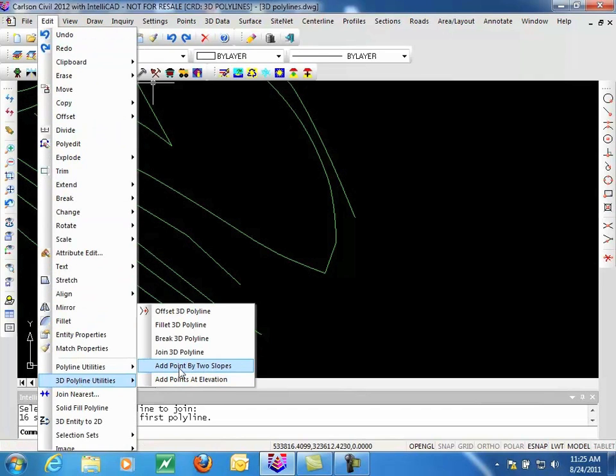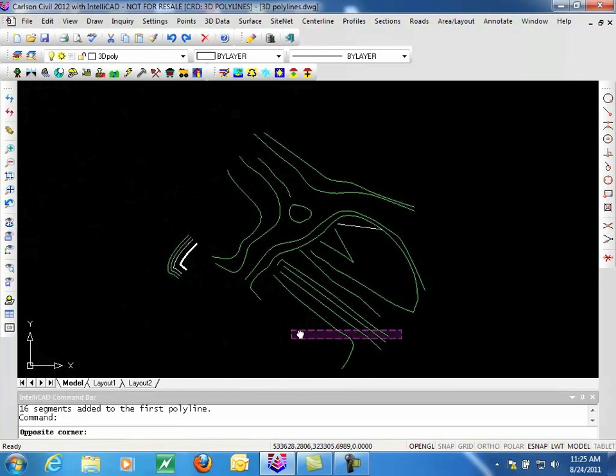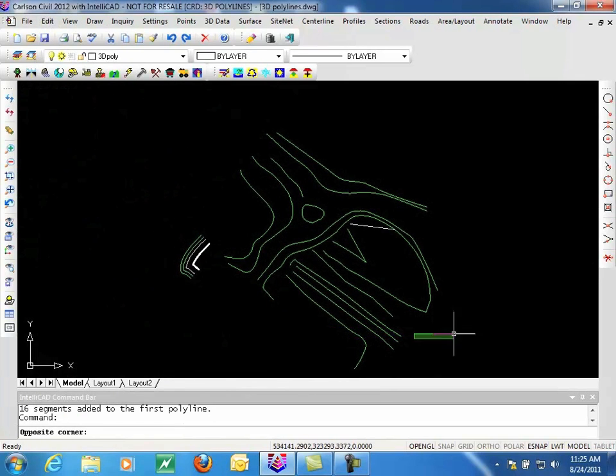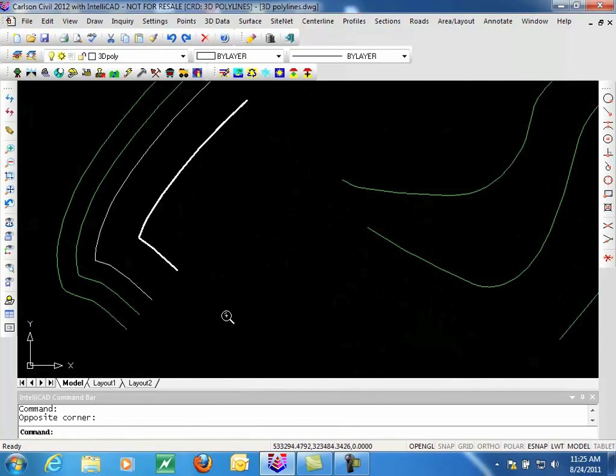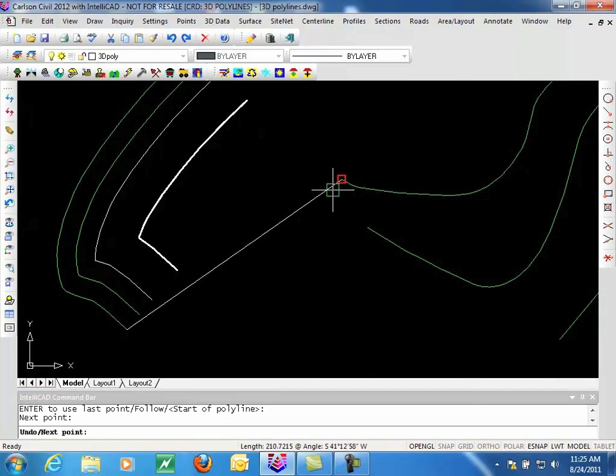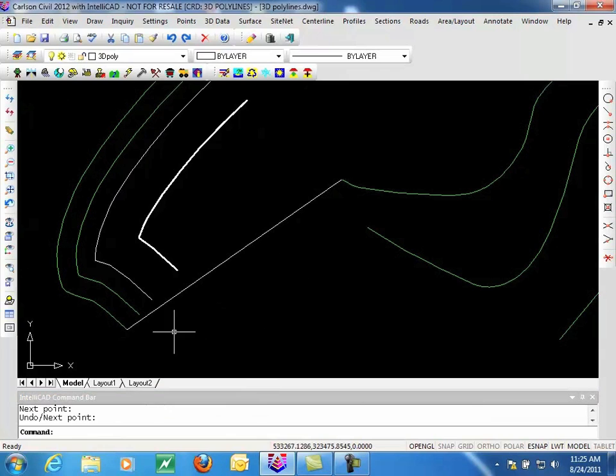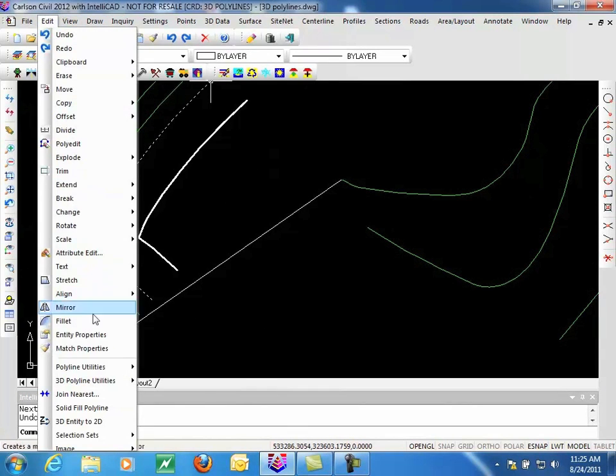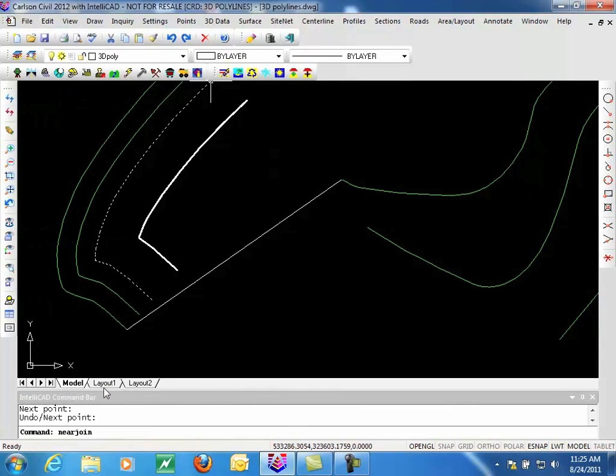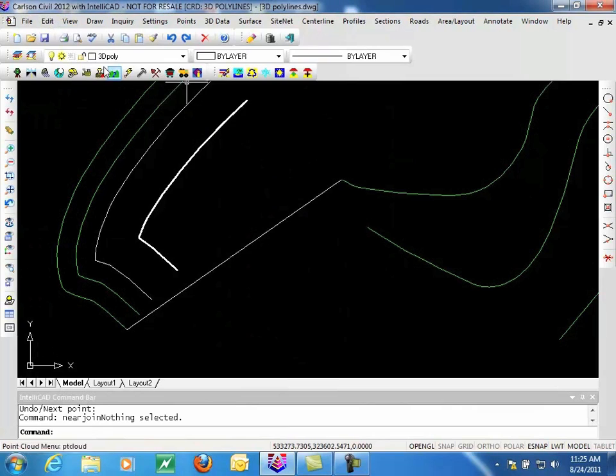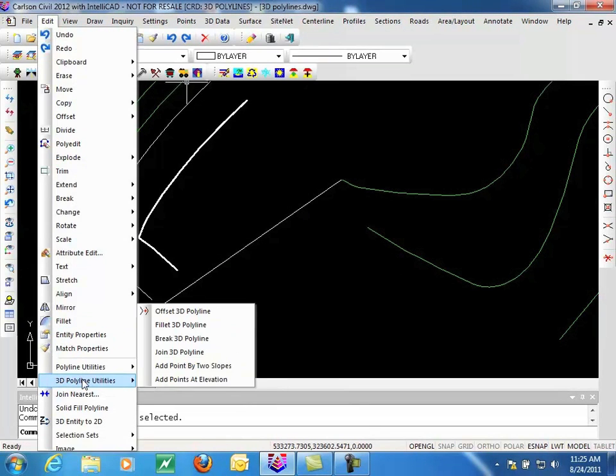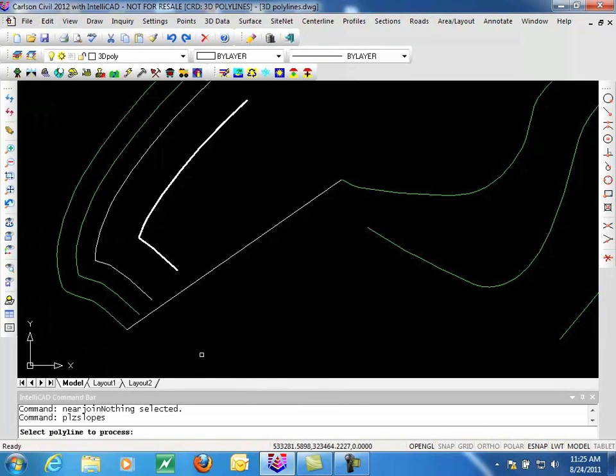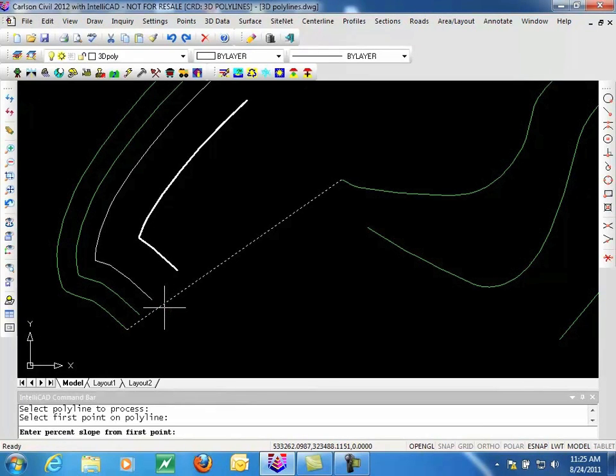We also can add points by two slopes. So to do this one, I'm going to actually come back to where we started over here. And draw a 3D Polyline from here over to here. So we have a nice straight slope. And we can come in and tell it we want to add points by two slopes. Pick the Polyline we're going to add the points to. Our first point on the Polyline is here.